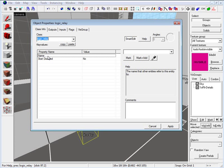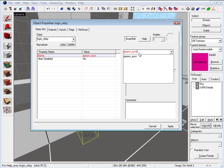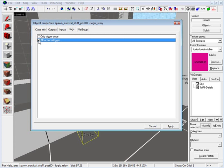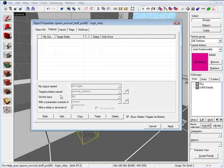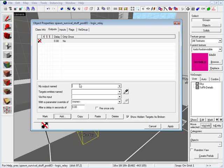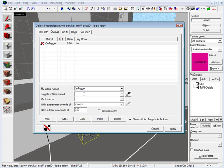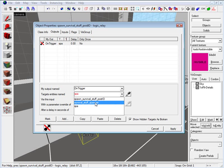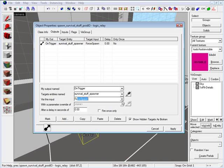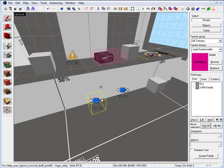Let's set up the first one. Under name, we want to name this spawn_underscore_survival_underscore_stuff_underscore_post with uppercase IO. Under flags, check on allow fast re-trigger. Under outputs, add an output. My output named — the first one is on trigger. Target entity named: our point template, which we named survival_stuff_spawner. Via this input, we want force spawn. Click apply — so we have our first thing set up.